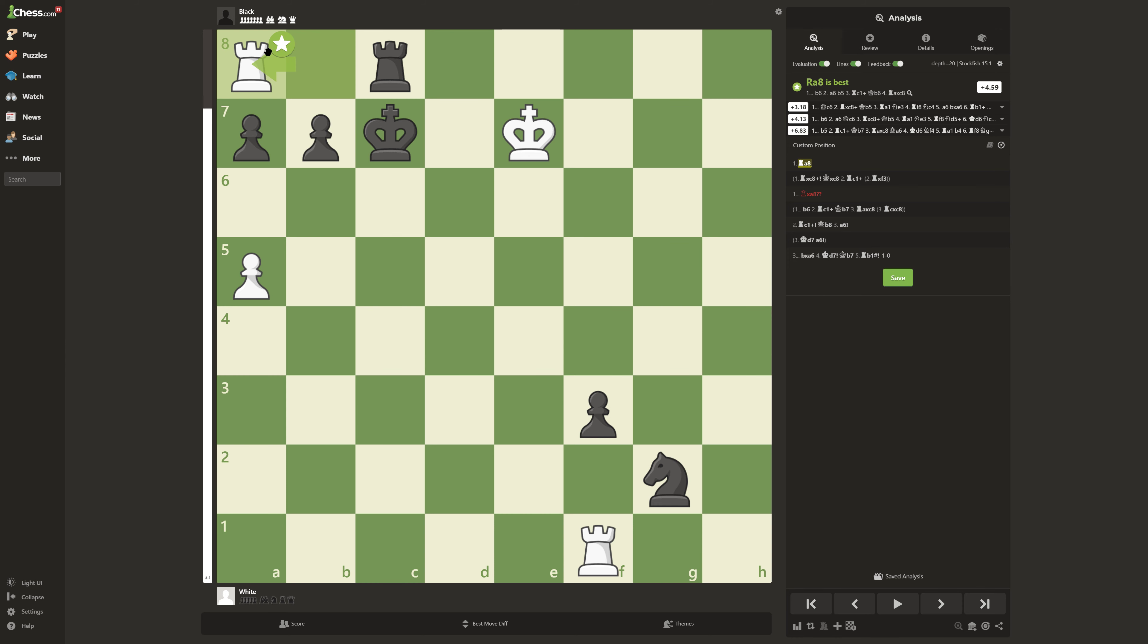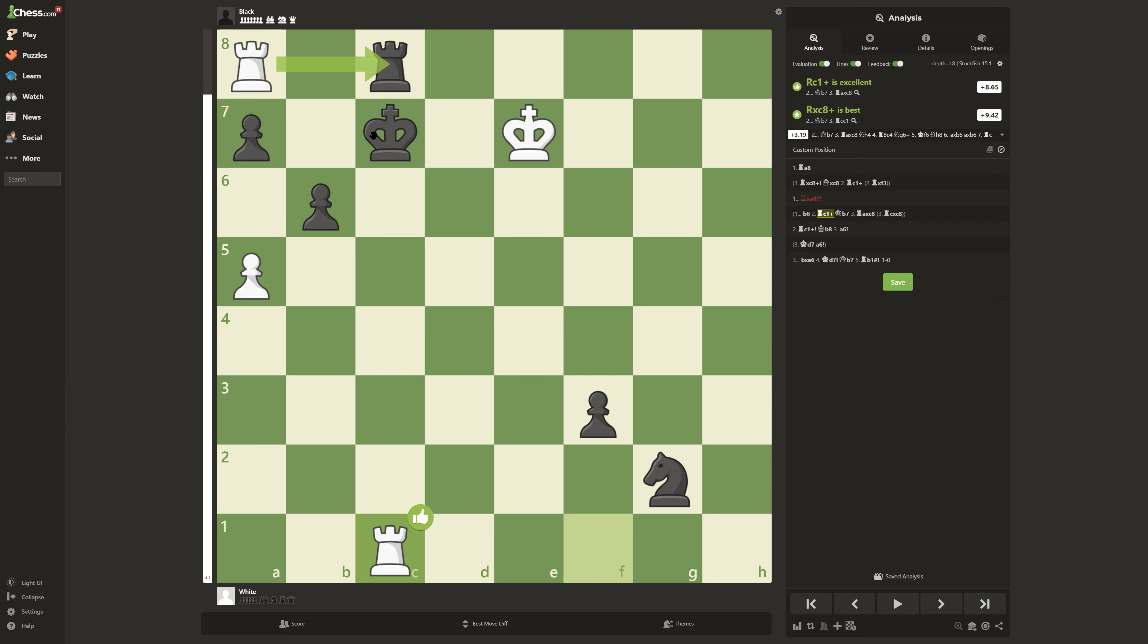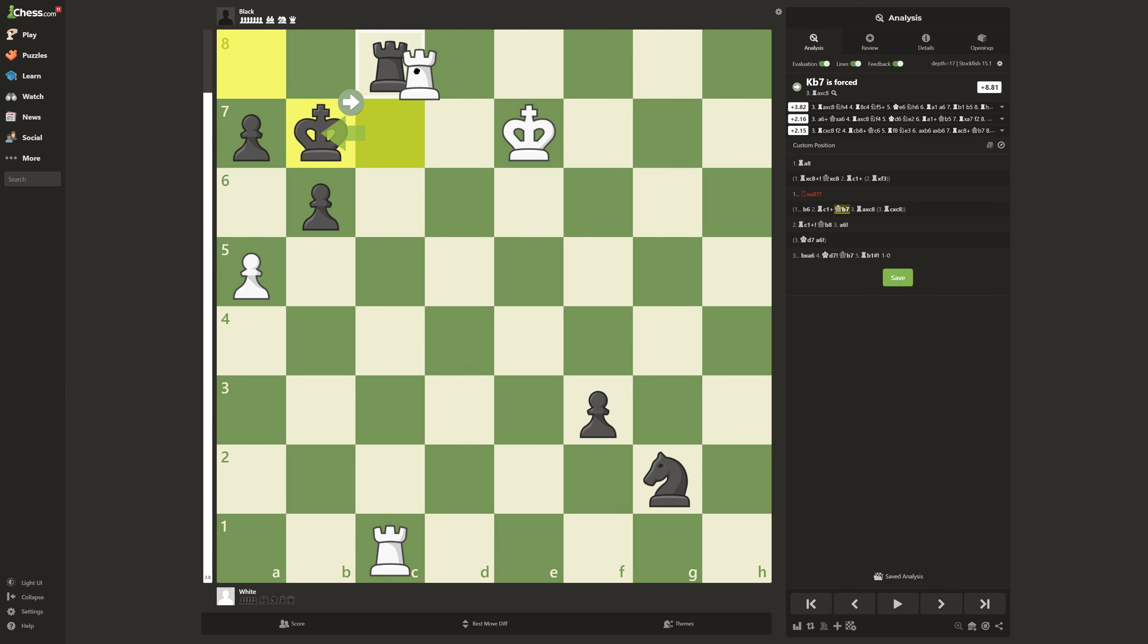And the thing is that he can't take back. Let's say he doesn't take back. If he doesn't take back, then it's going to result in Black losing both of his rooks, and he's going to lose.